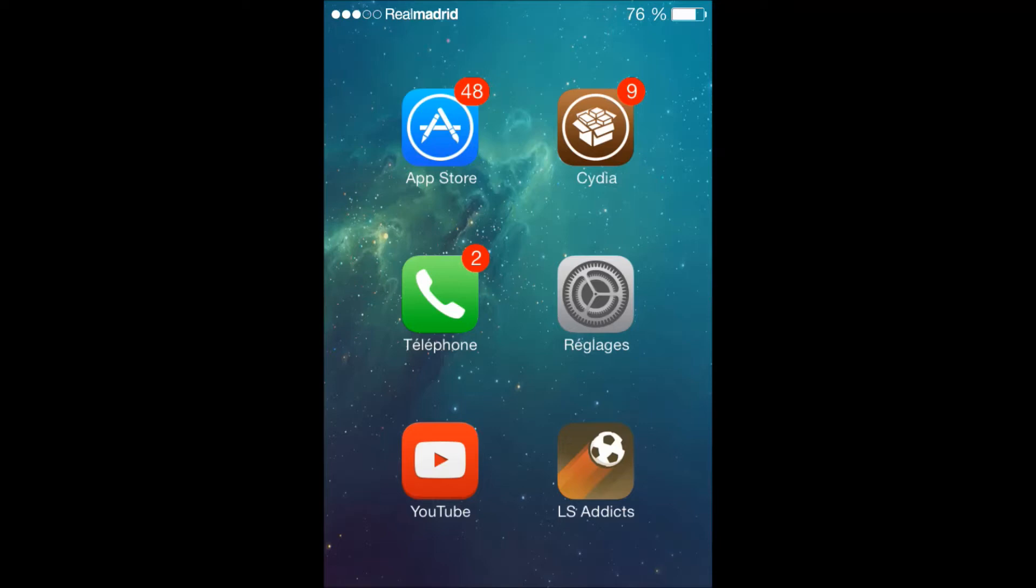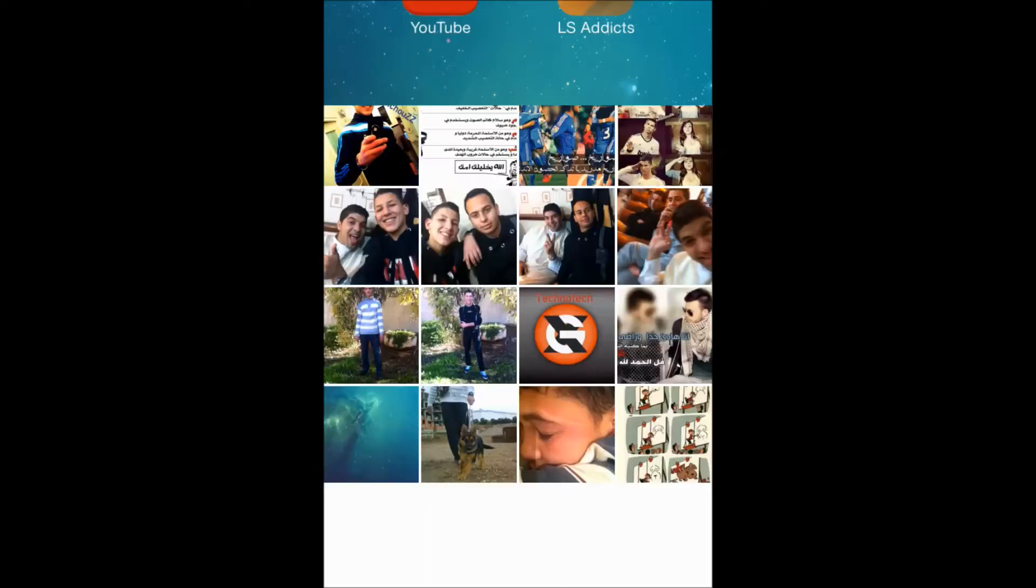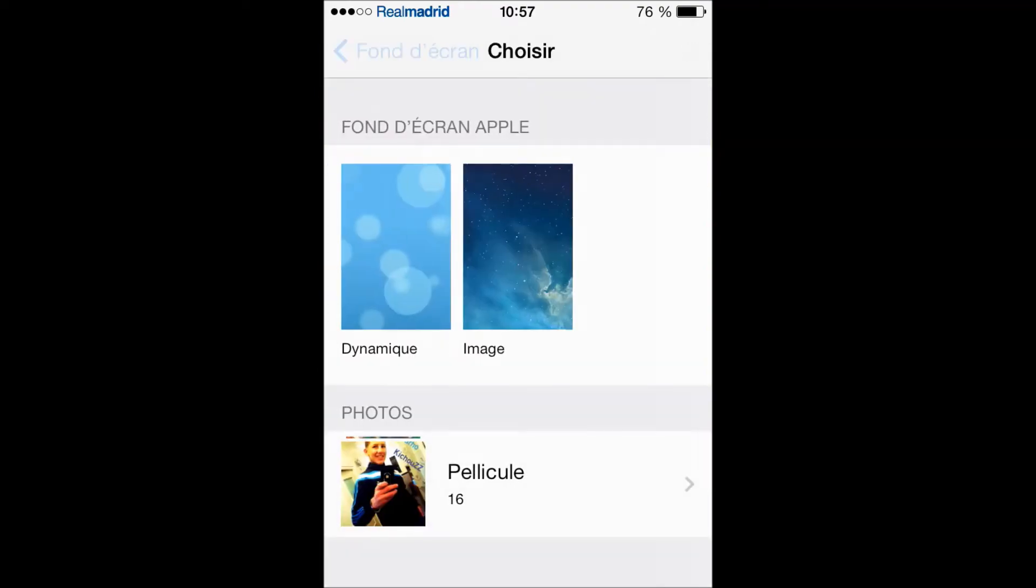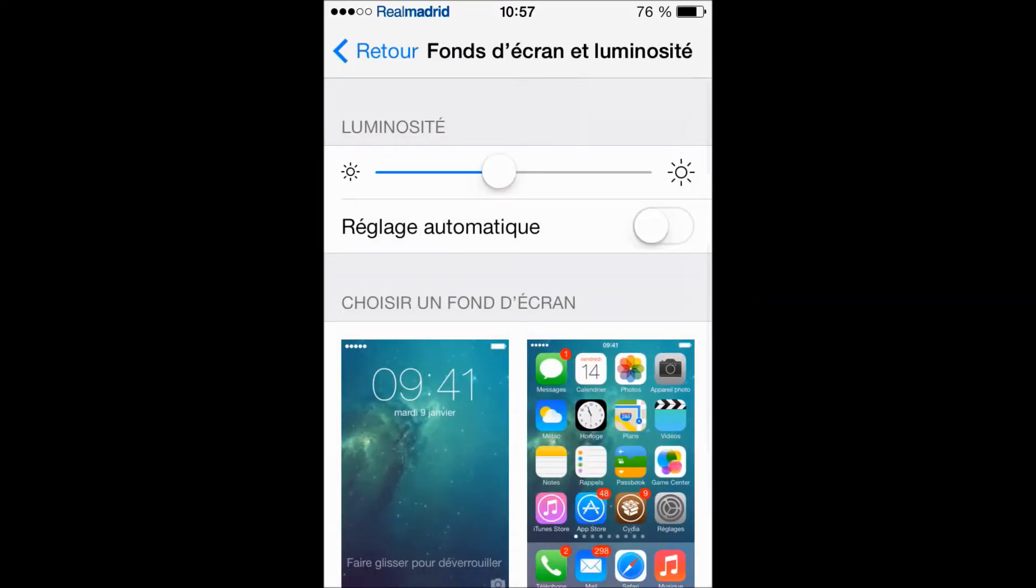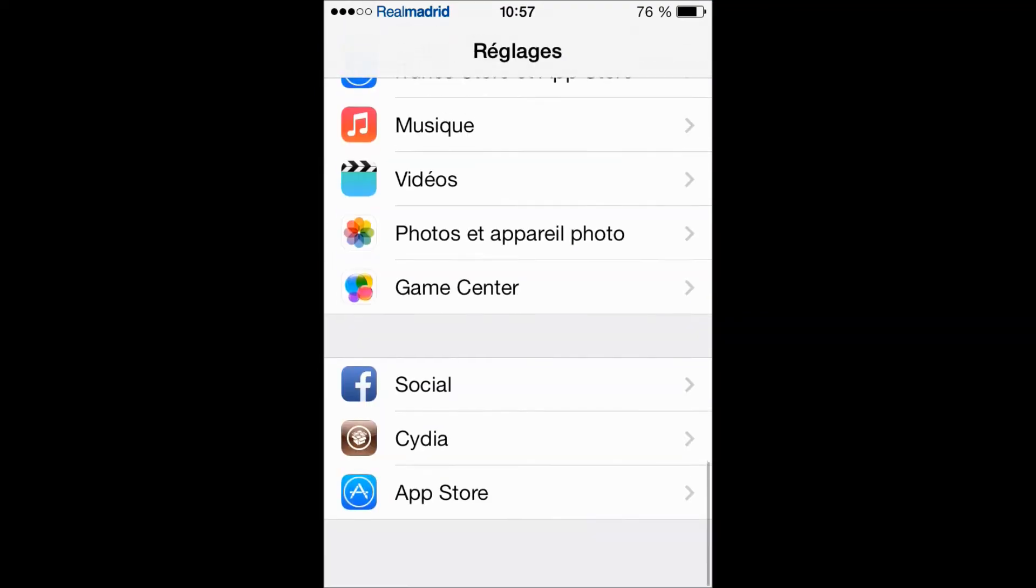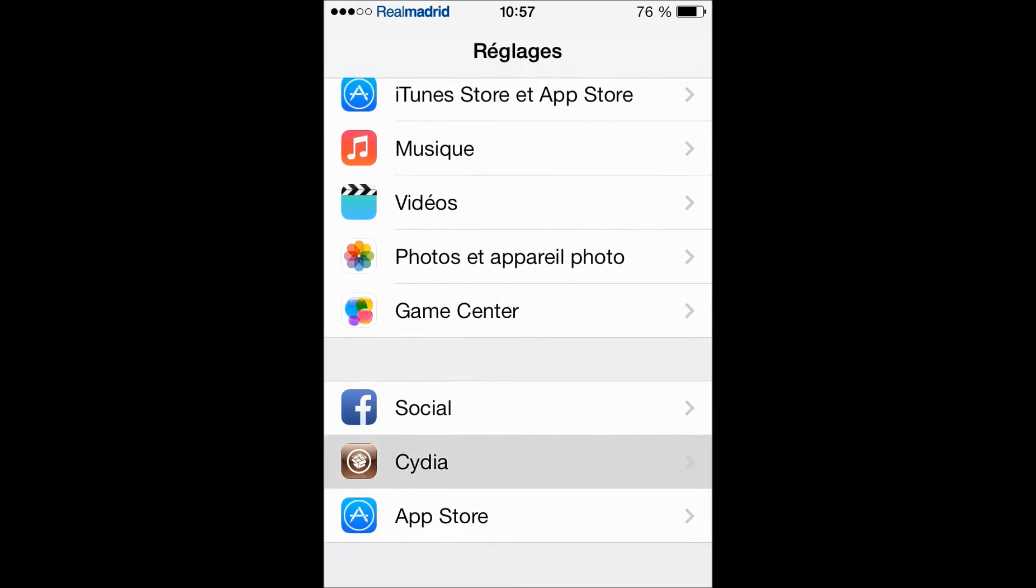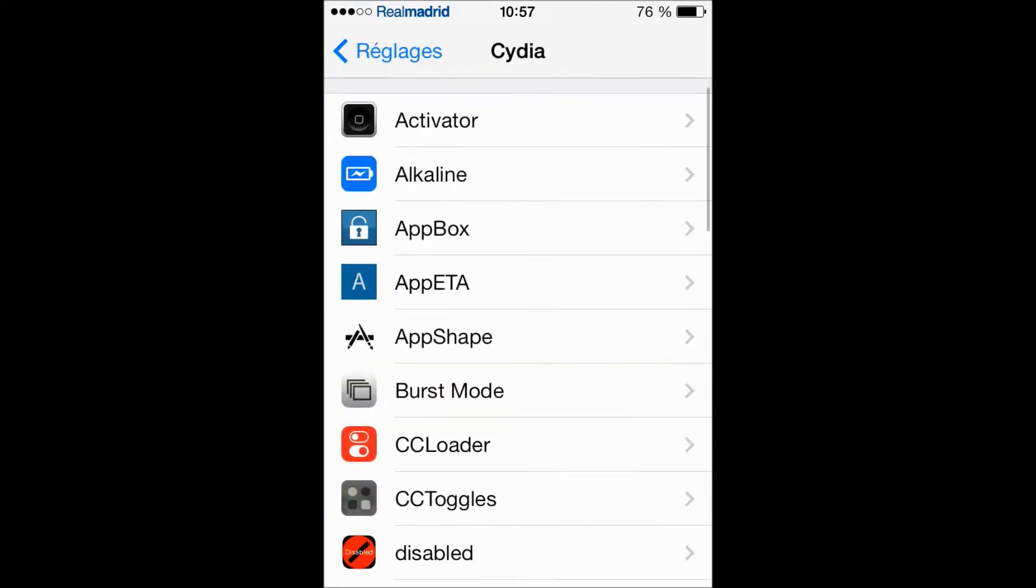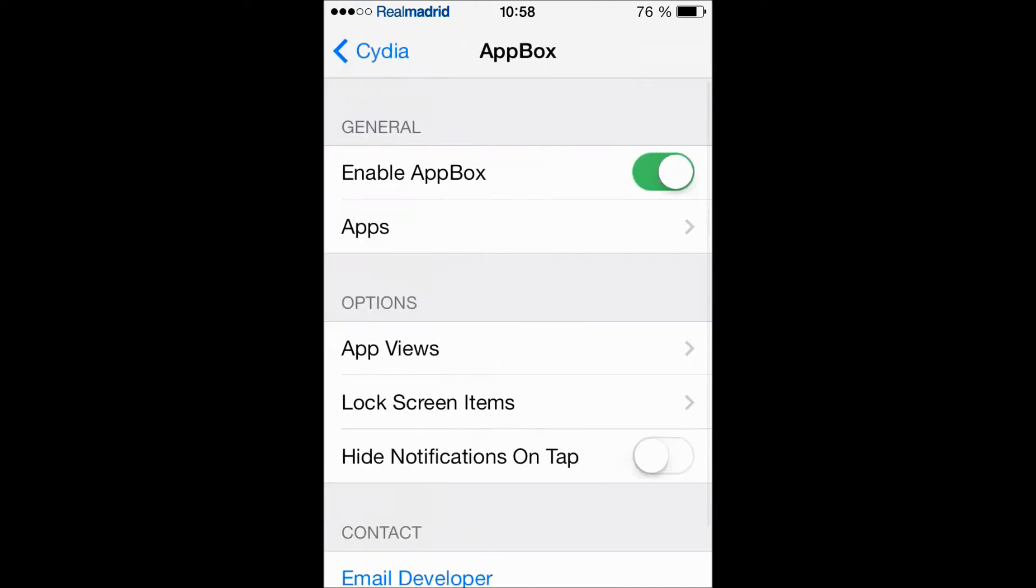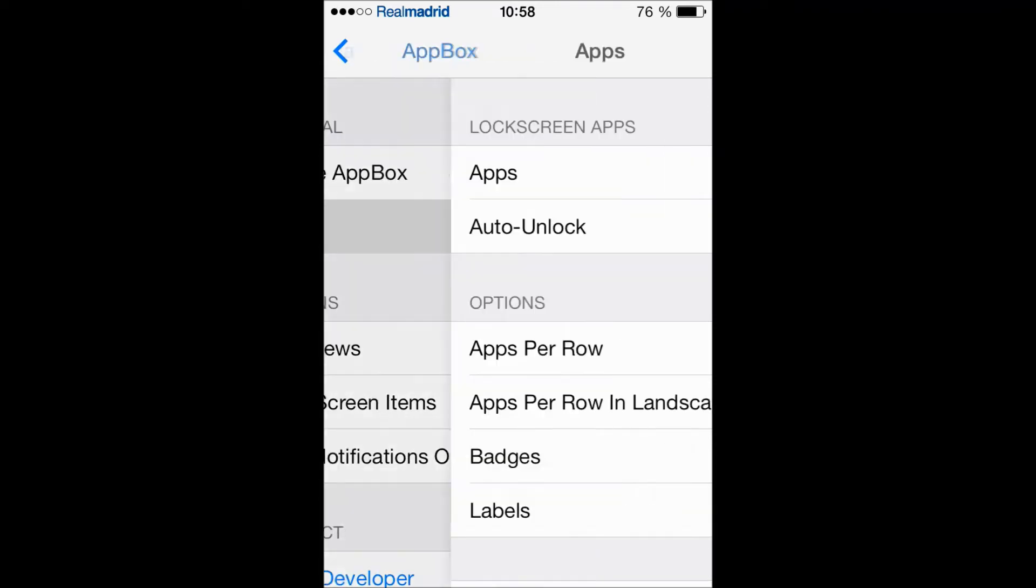Let's go to the settings, actually from here let's go to the tweak. Yes, the tweak is called AppBox. So first let's enable the tweak here, then you're gonna choose the apps that you want to add on your lock screen.